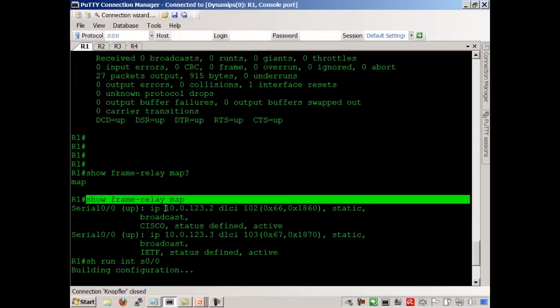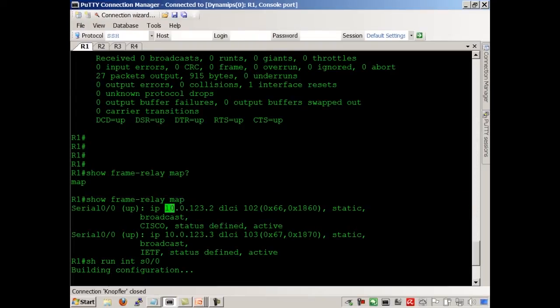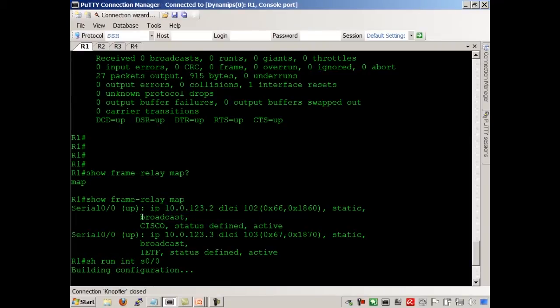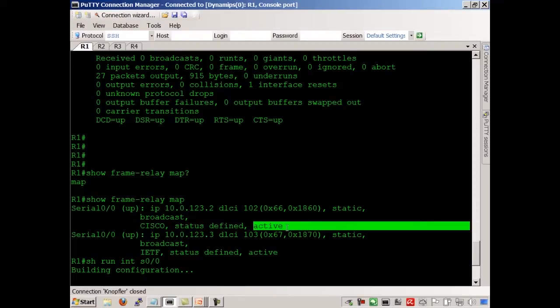In other words, here show frame map is telling us if we want to get to router 2, use DLCI 102, allow broadcasts, use Cisco framing, and everything's good.